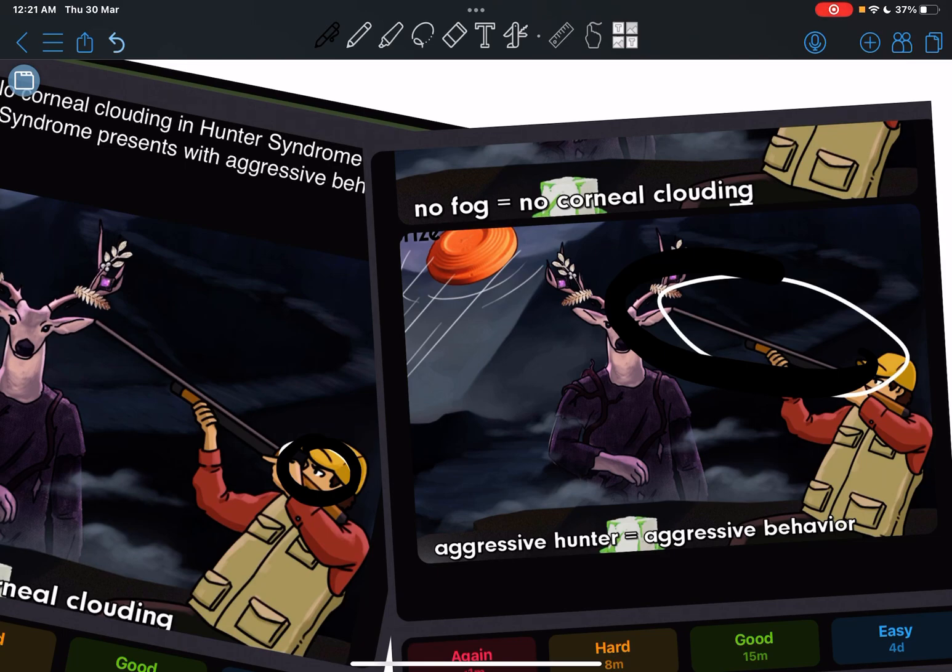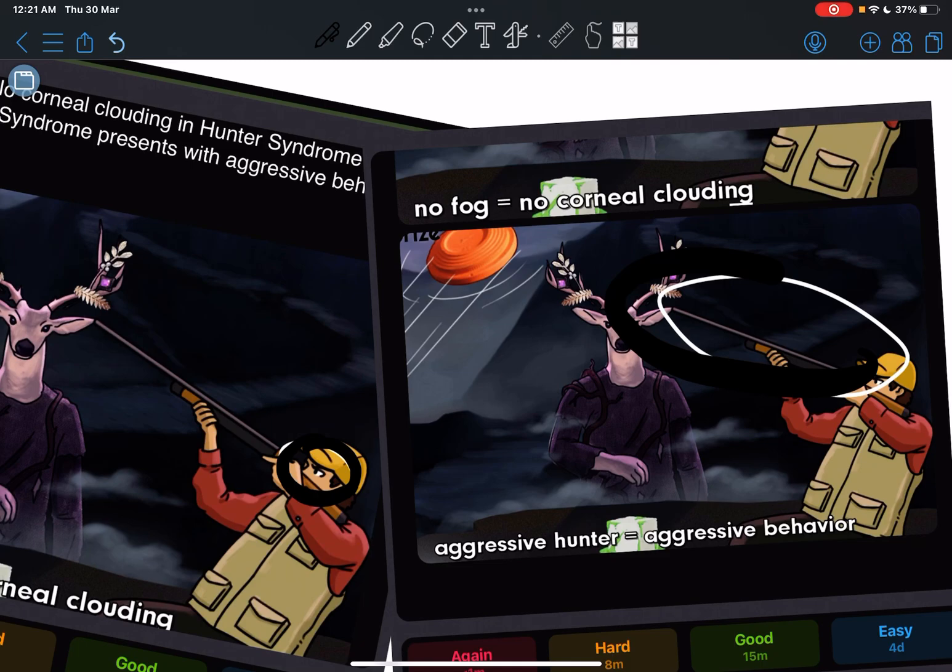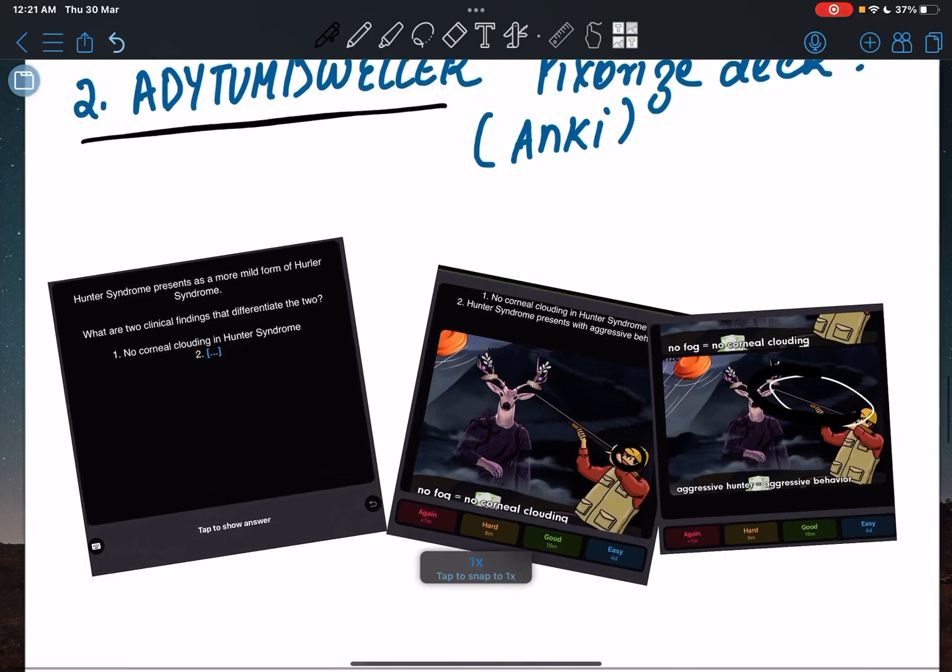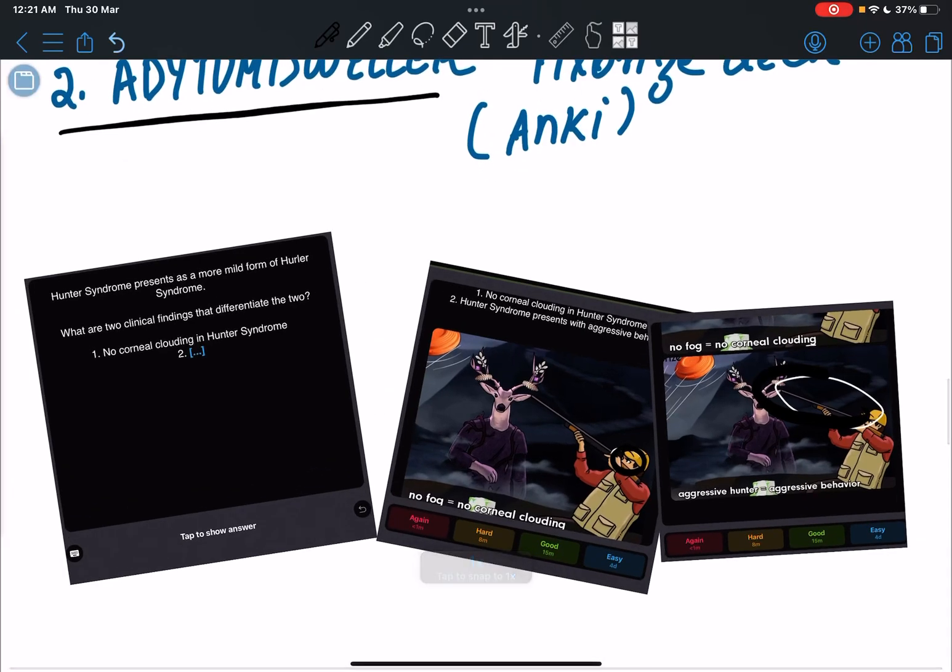But when I was getting the same cards again and again, the only way I could remember the answer was by imagining this guy holding a gun. So I think these are really helpful - might work for you, might not, but I'll recommend just try them out.